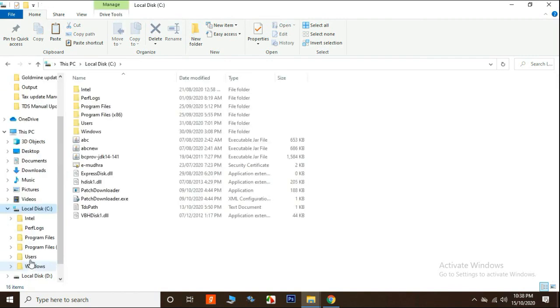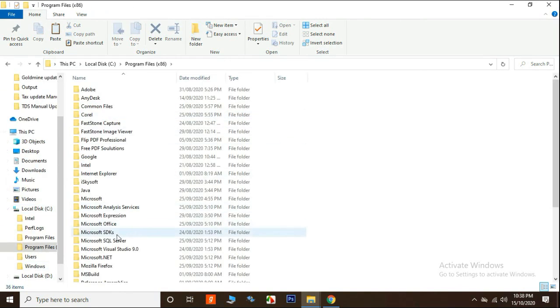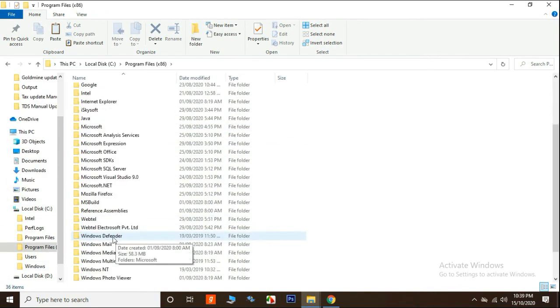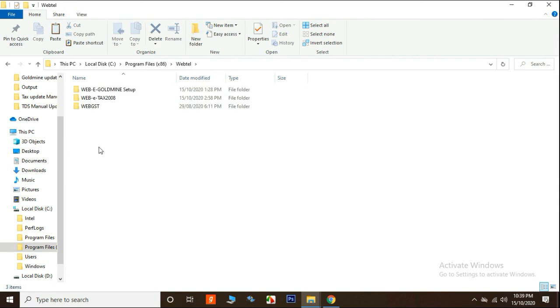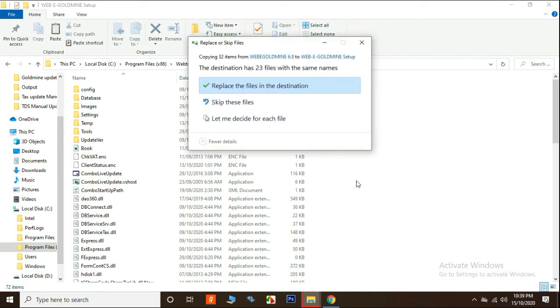Now go to C drive program files and Webtel folder. Now click on Web e Goldmine setup folder and paste all the files.